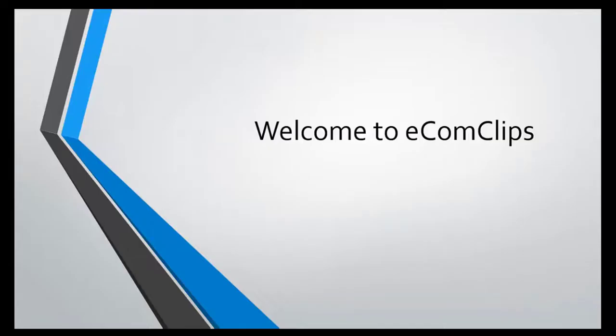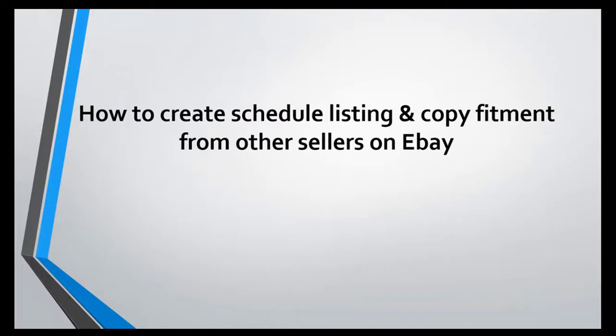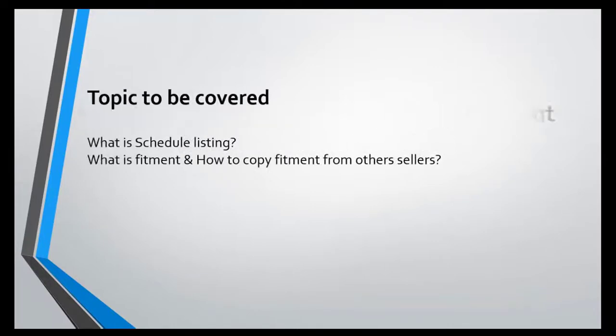Hello everyone, welcome to Ecom Clips. Hope you all are well. Today I will discuss with you how to create schedule listing and copy fitment from other sellers on eBay, and I will also discuss what is schedule listing.